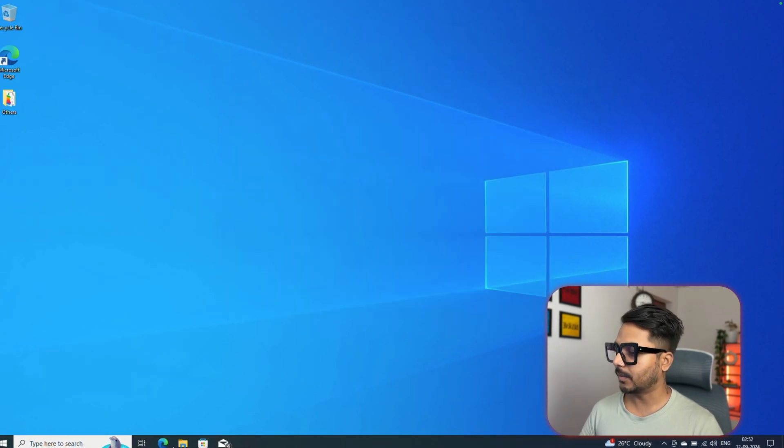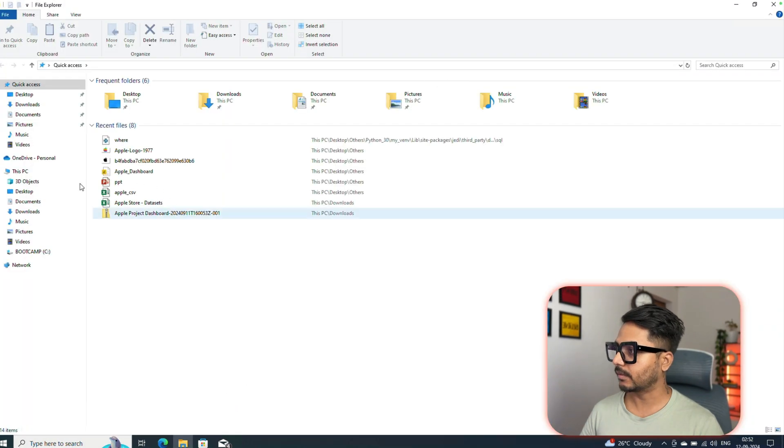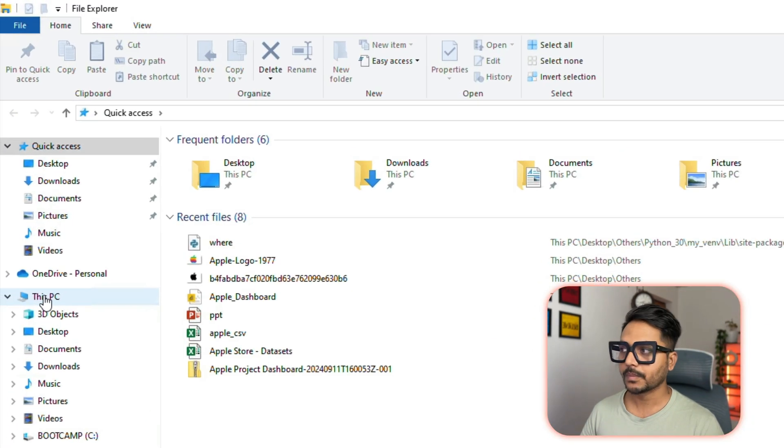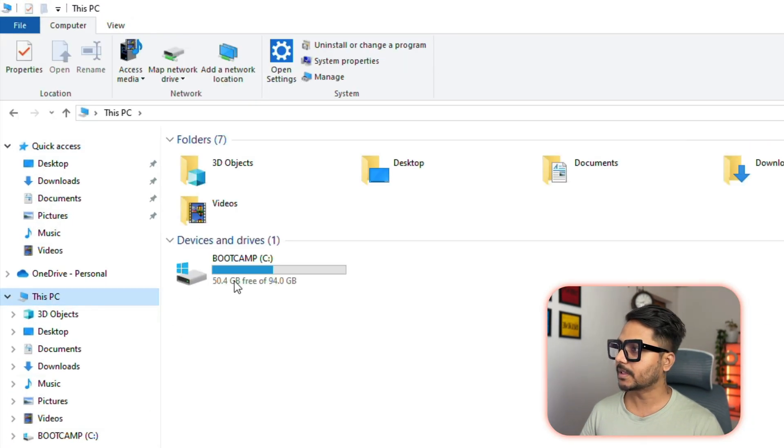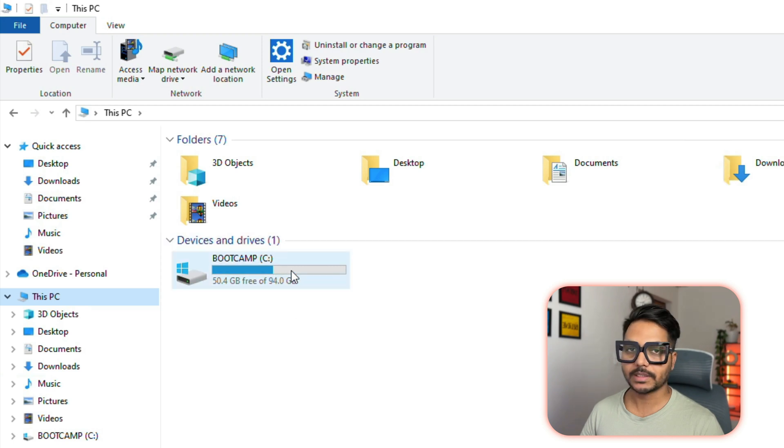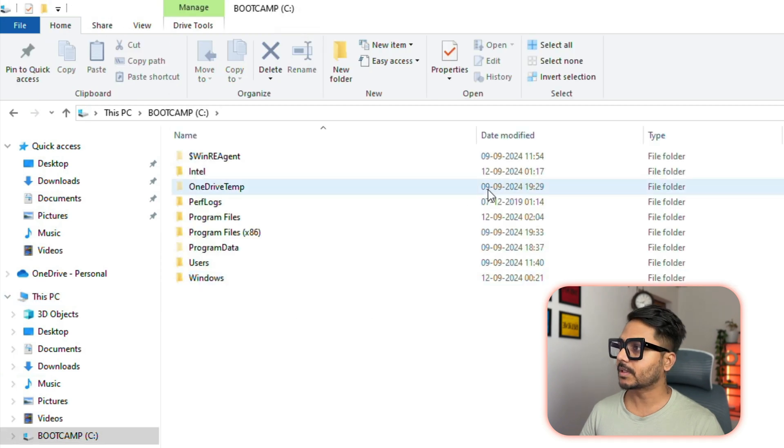I will click on cancel from here and we need to go to File Explorer. From the File Explorer, go to your system which is called This PC. From This PC you will need to go to your C drive.